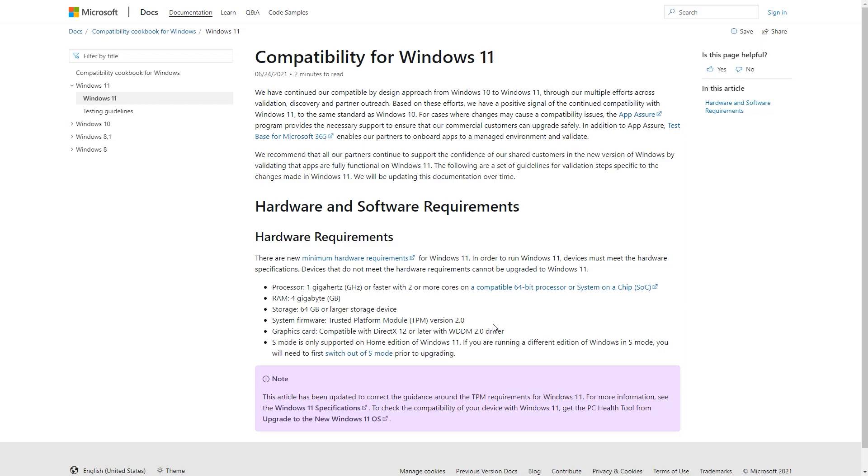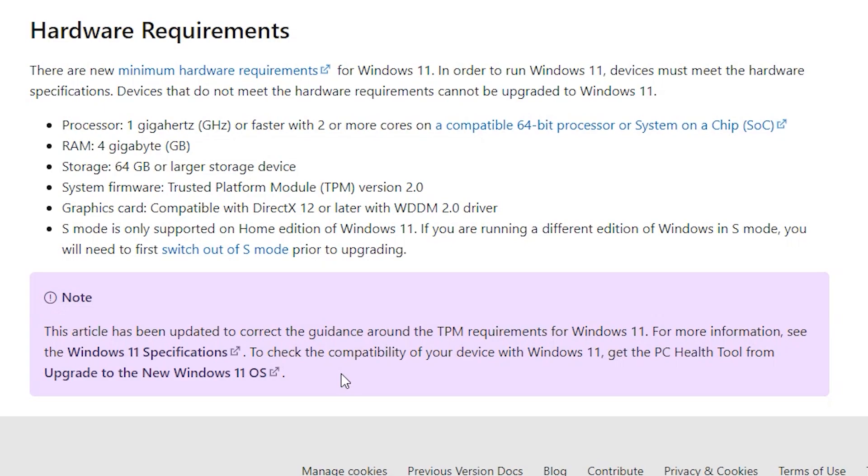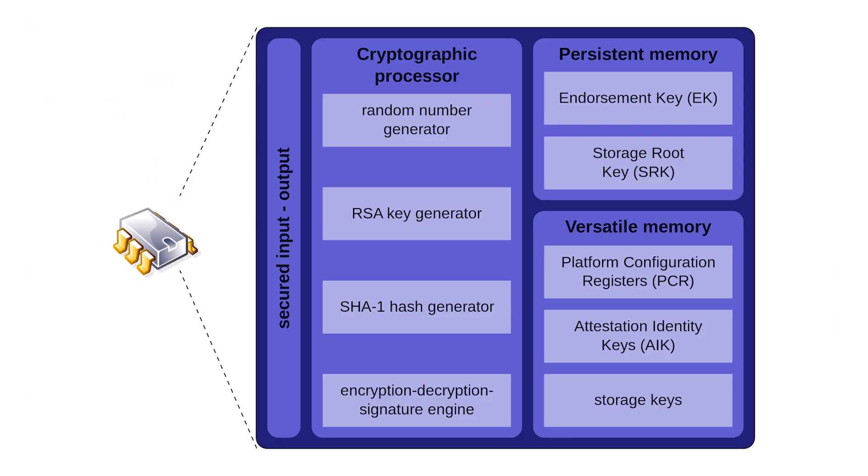This support page initially said that TPM 1.2 was the hard floor, the minimum requirement for Windows 11, but it was subsequently updated to show that TPM 2.0 was the minimum requirement once again.